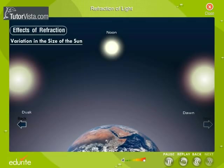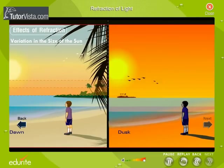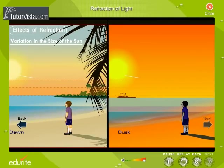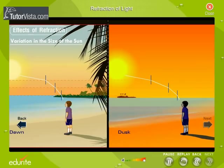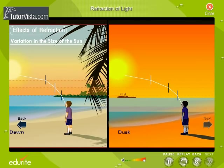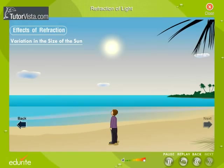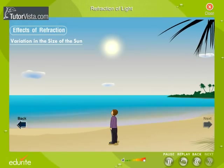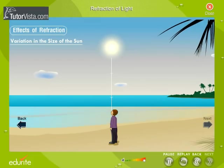At dusk or dawn, the sun appears to be larger than at noon. This is because when the sun is near the horizon, the rays of light coming from the sun have to pass through layers of air of increasing density. Due to continuous bending of light, the sun appears to be larger. At noon, the sun appears to be smaller than at dusk or dawn, because the rays of light that fall normally on the surface of the earth do not get refracted.